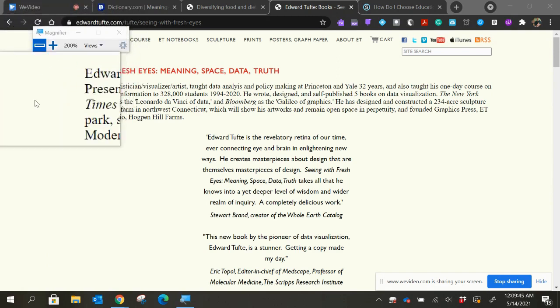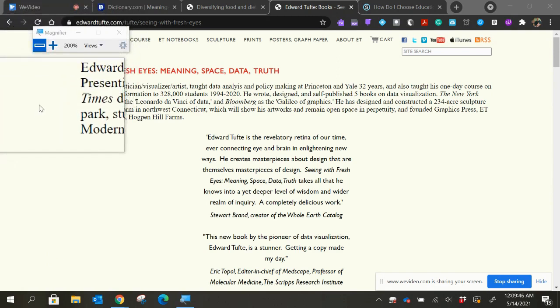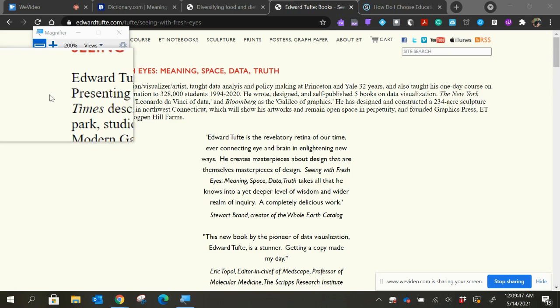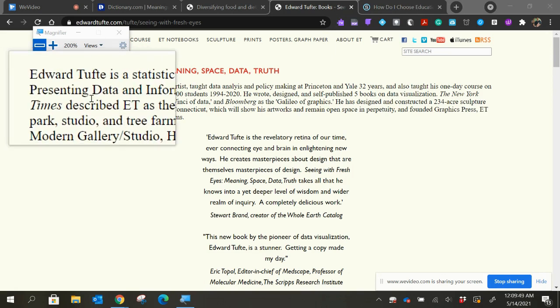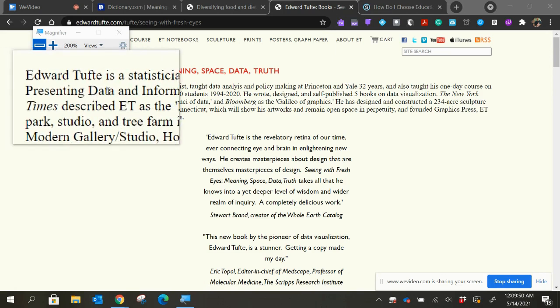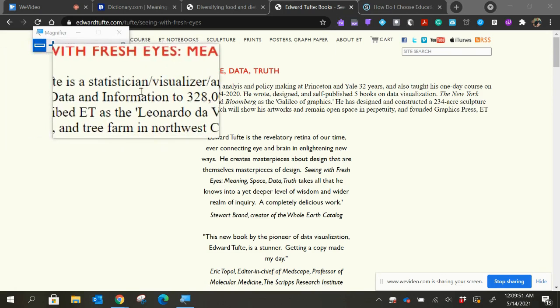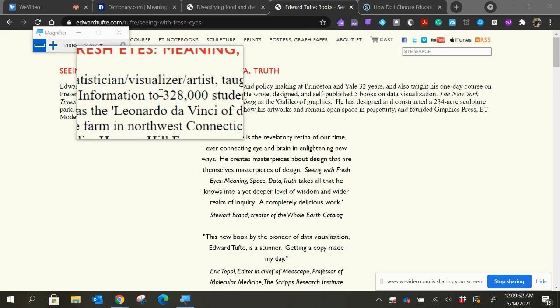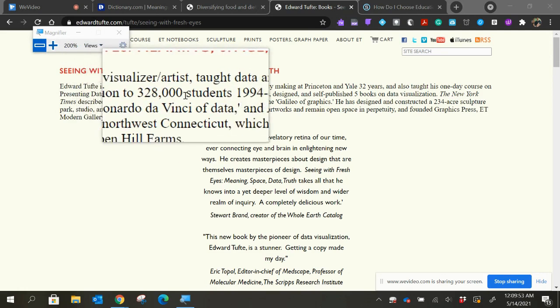So I'm starting the sentence over here on the left. Edward Tufte is a statistician, visualizer, artist,